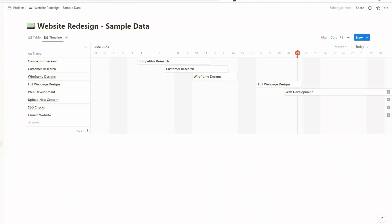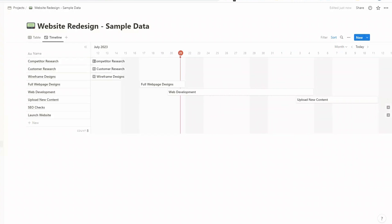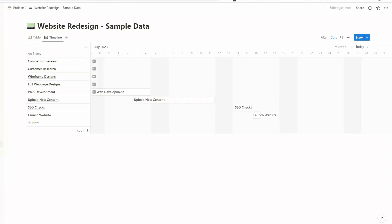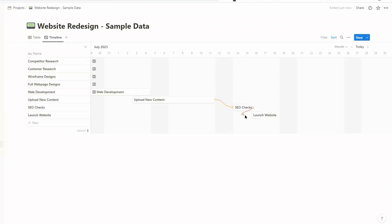And we're going to scroll to these particular tasks. And now when you hover over the end, you'll see that there's an arrow with a circle on it. Now we're going to click on that and move it to SEO tasks. So those two tasks are now linked, and then we're going to do the same for SEO checks and then to launch the website.